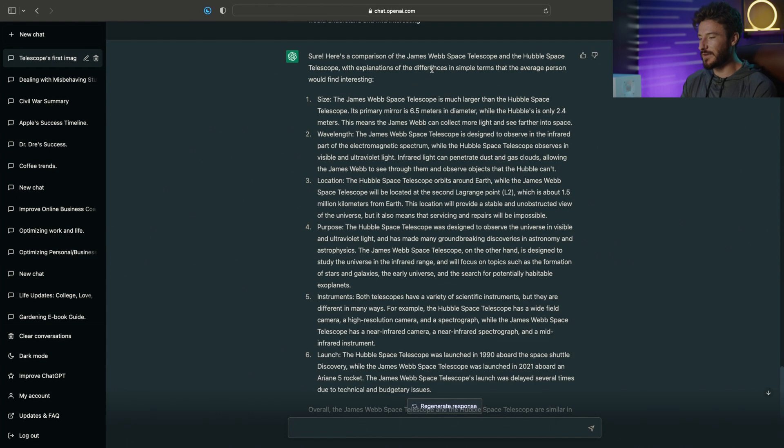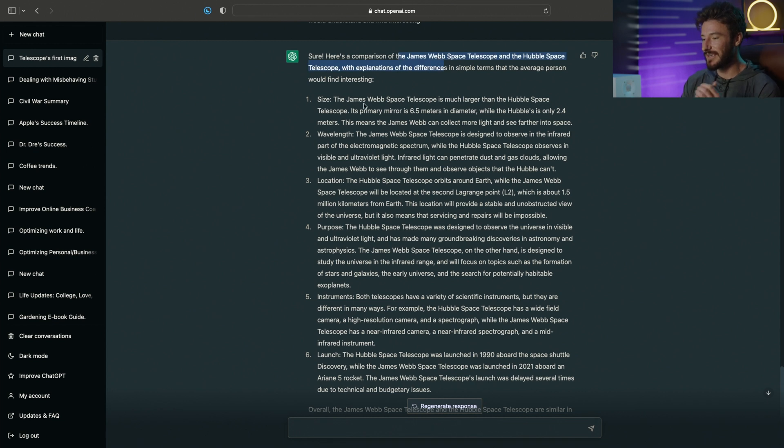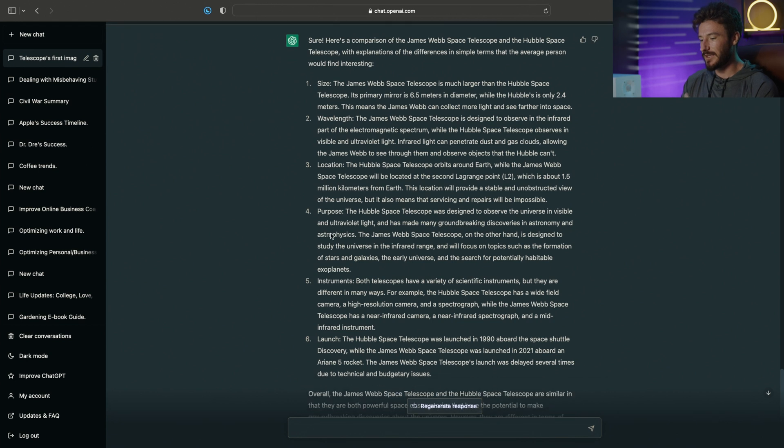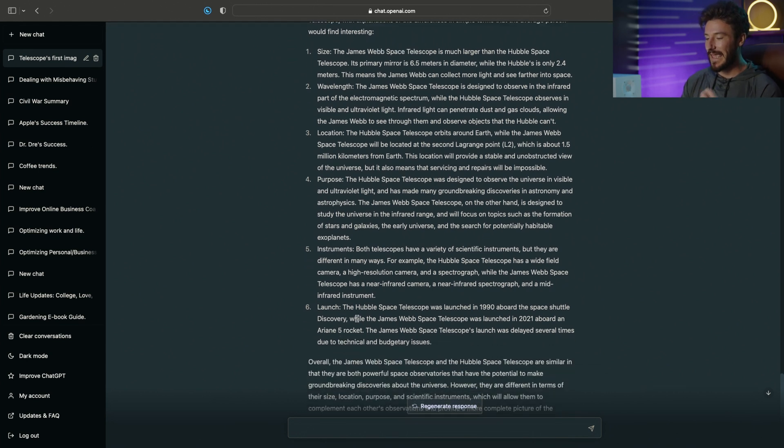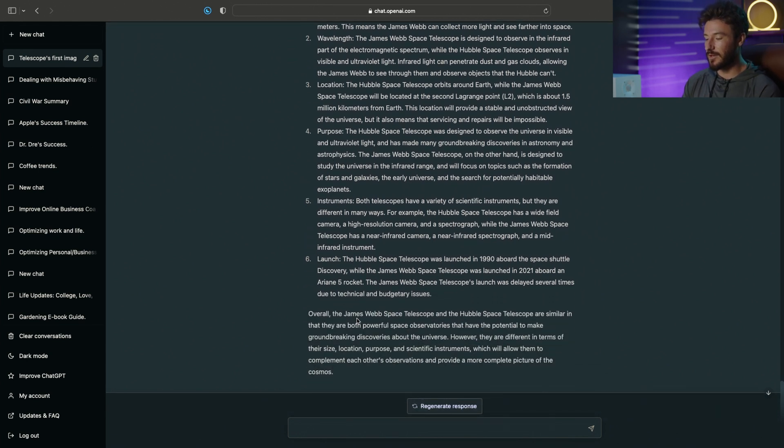Perfect. And here's our comparison between these two pieces of technology. It compares the size, the wavelength, the location, the purpose, the instruments, and the launch.